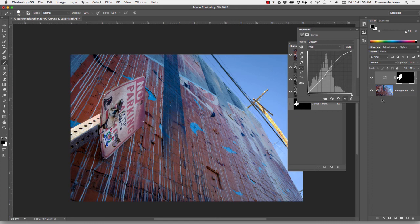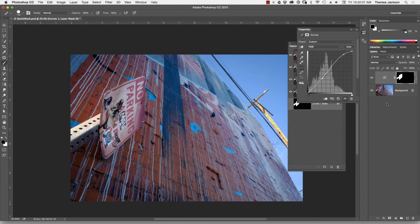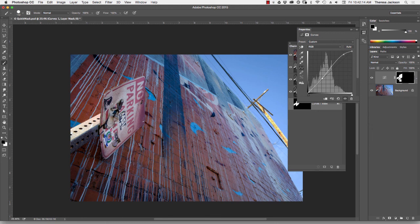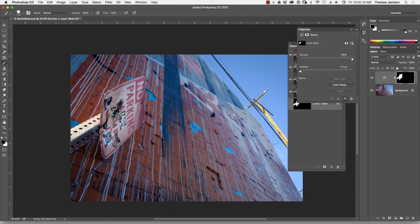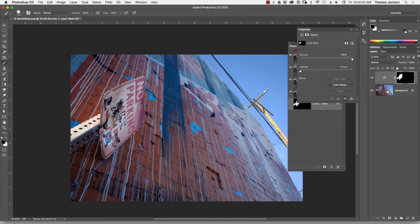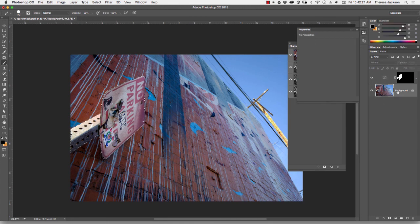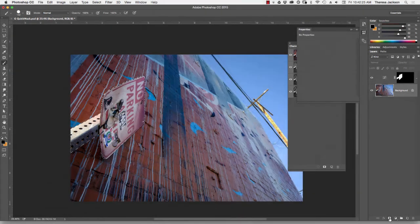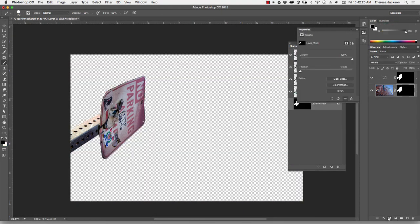The other option is that I could take that selection and mask out the sign from the background if I want to use it in some type of a composite. If I hold my Command key down, I can load this layer mask from the adjustment layer into an active selection. So now I'm back to the active selection of the sign. I'll select the background layer, click the layer mask icon at the bottom, and now my sign is masked from the background with a nice clean sharp edge mask that I created using the quick mask mode.